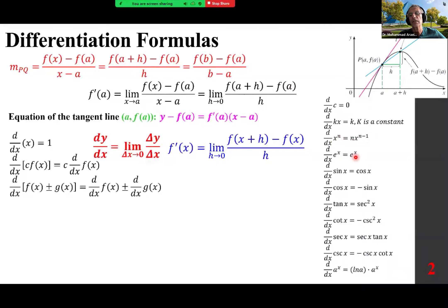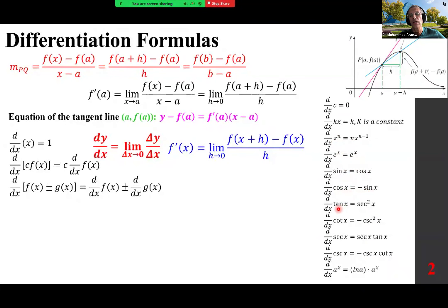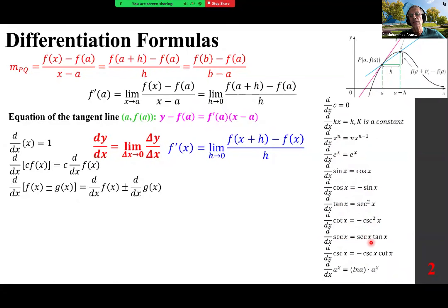The power rule: the derivative of x to the power of n is n times x to the power of n minus 1. The derivative of e^x is itself. Sine x is cosine. Cosine is negative sine x. The derivative of tangent is secant squared. Cotangent is minus cosecant squared. Secant is secant x tan x. The derivative of cosecant x is minus cosecant x cotangent x.